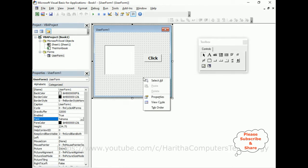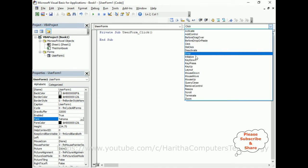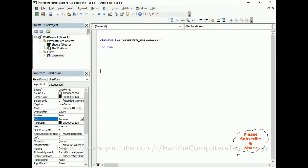Now we require some items in this list box. For that, select the user form. If I click the mouse and go to View Code, by default it will run the UserForm Click event — but we require the UserForm Initialize event. Now here we got the Initialize event. We don't need the Click event anymore, so delete that one.